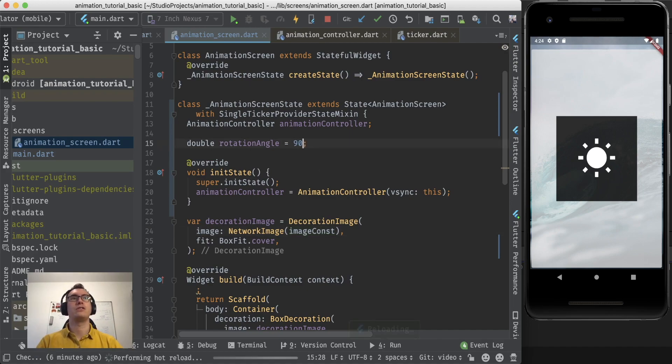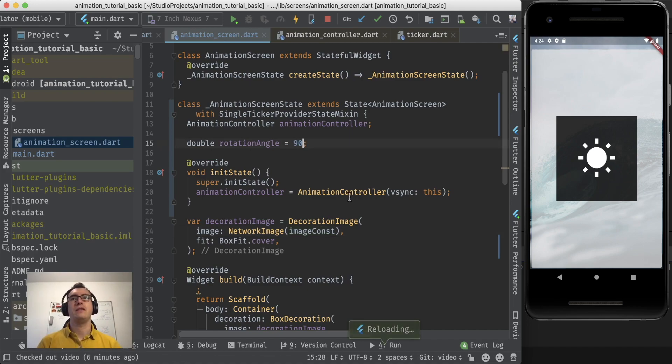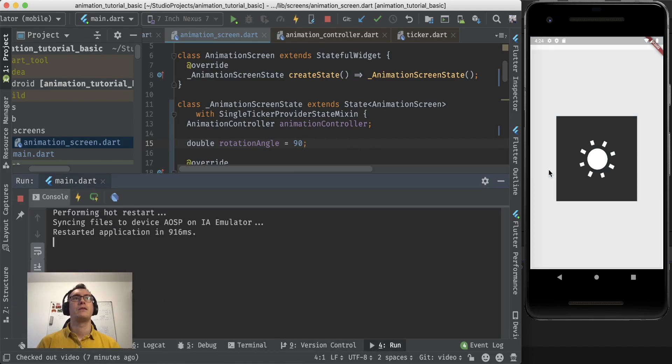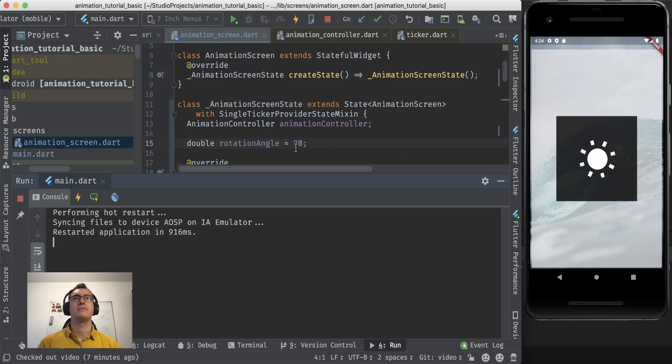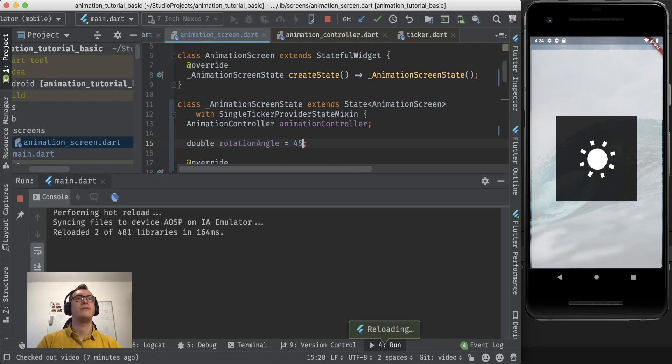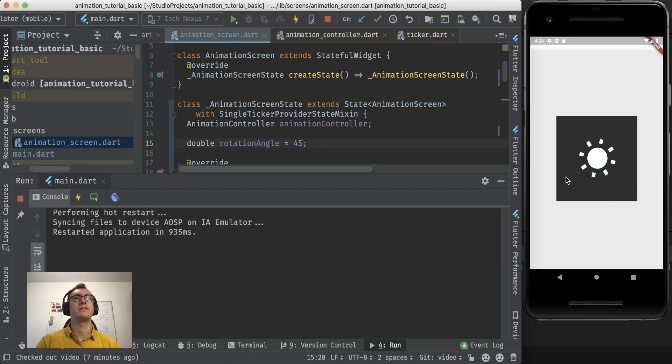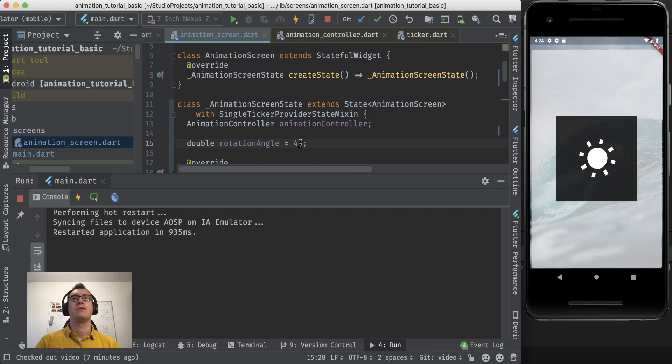If I change it to 90 we can see if I restart again with a hot restart, that the sun has rotated. And I can do it also to 45 and save again. Sorry, have to restart again, and you can see it rotates again.